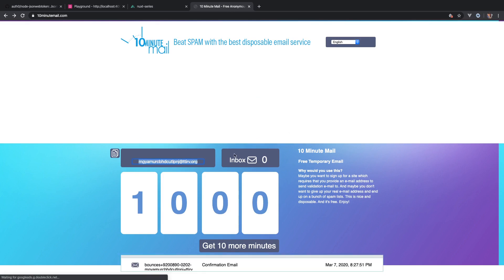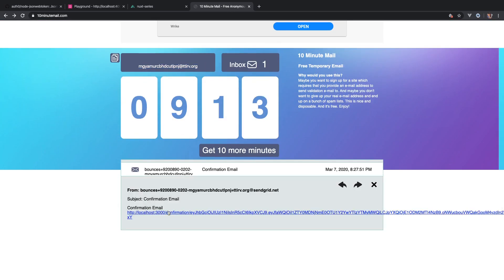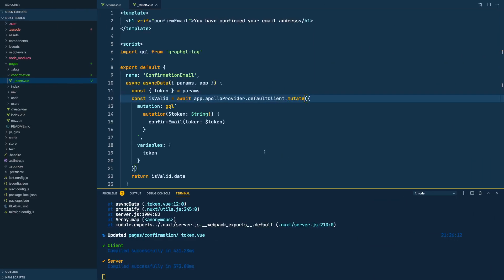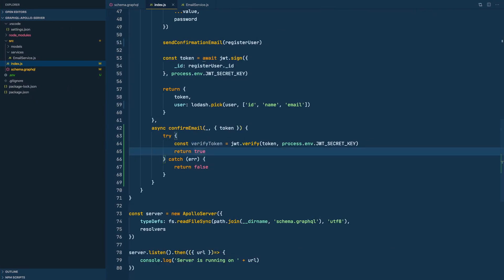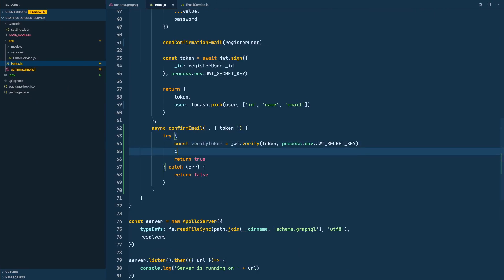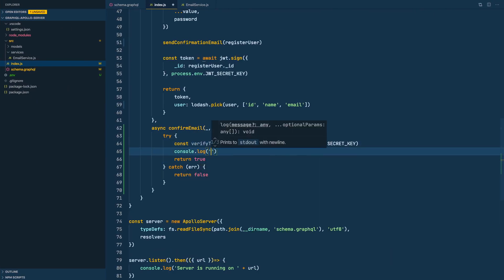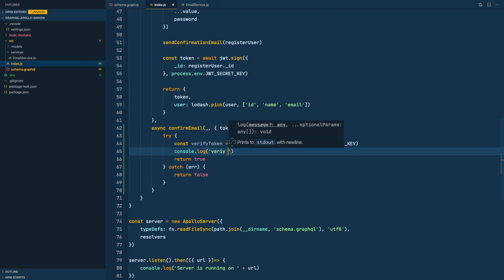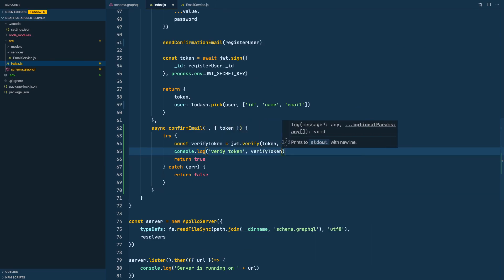Oh no, it expired. Damn it. Let's register user again, give the refresh. Yeah, we have the email. Now I will go to Apollo server and do a console log of the verify token so we can actually see what is inside there.